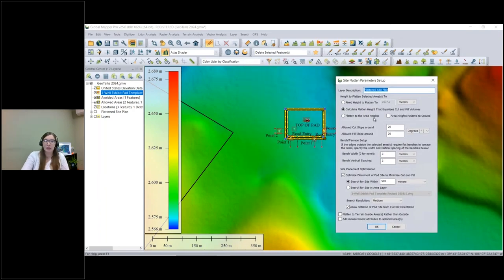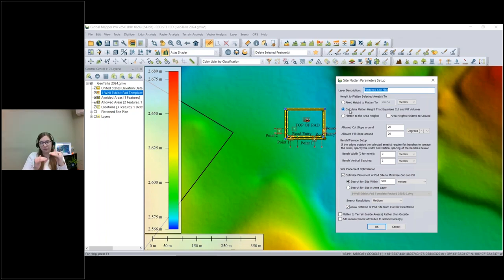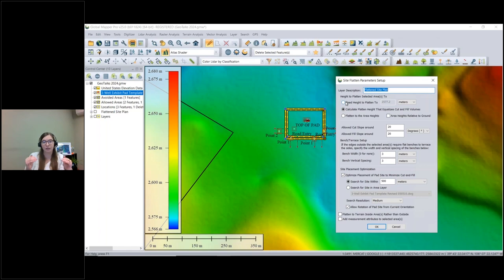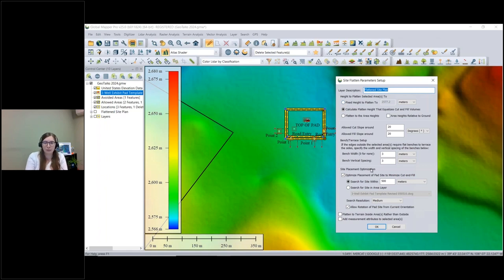This brings up a Global Mapper dialog with a few options. The most popular is to calculate the flattened site that equalizes the cut and fill volumes — this gives you an elevation to build the pad at based on volume equalization. You can also choose to build at a set elevation if you know it has to be at a specific level, such as not going below the water table.